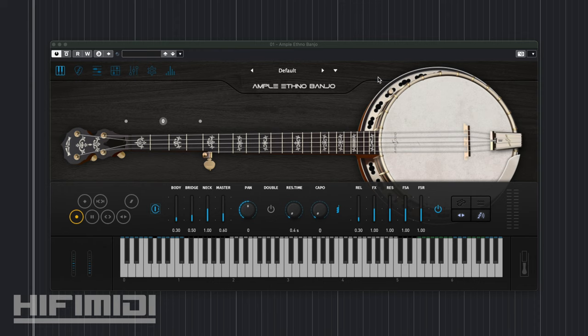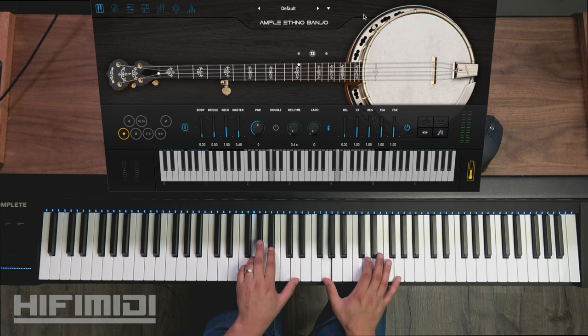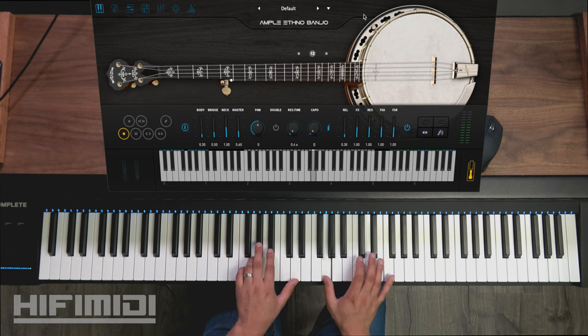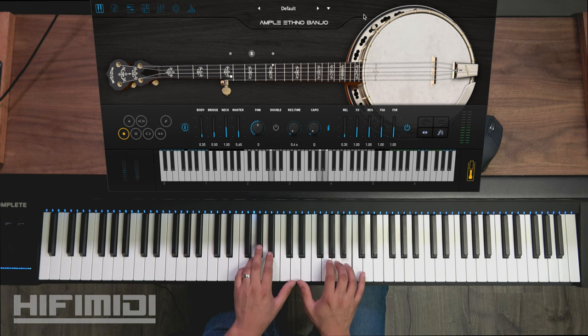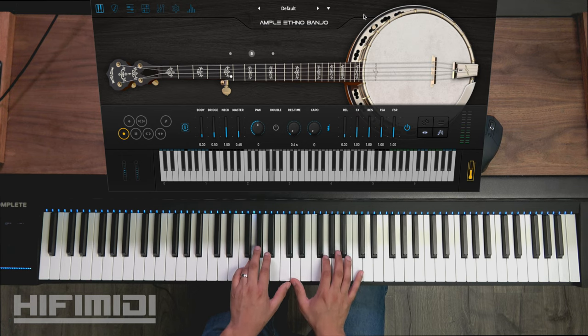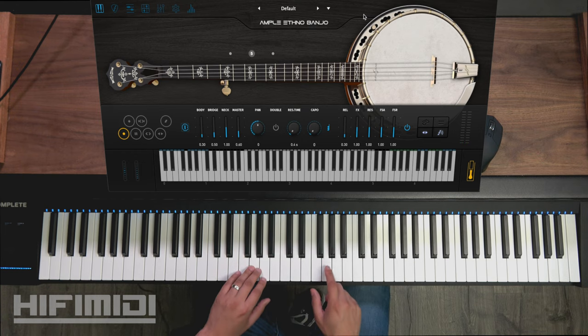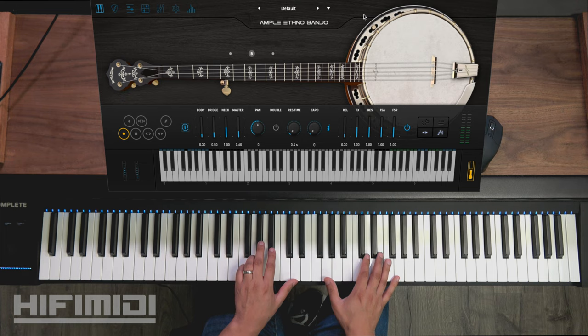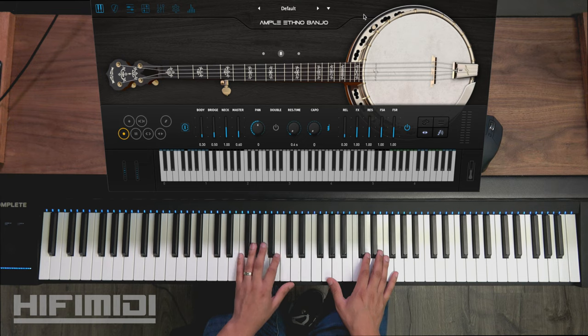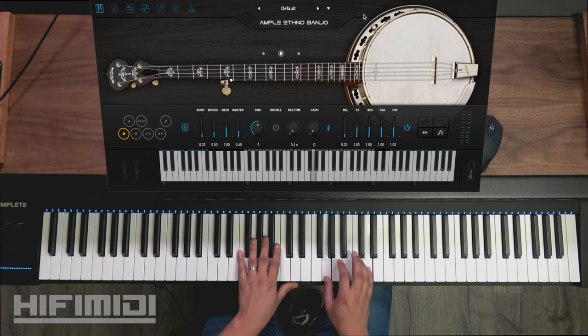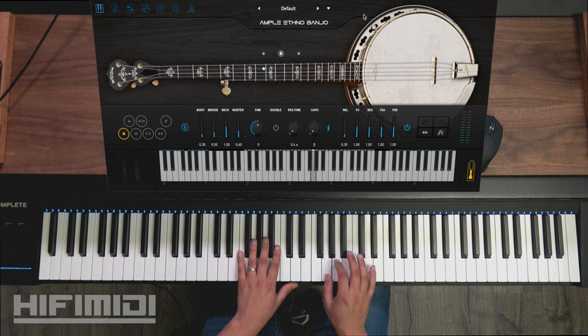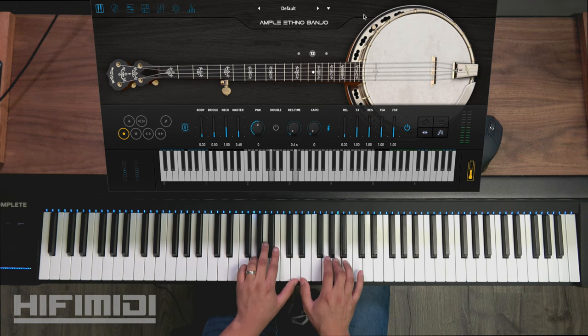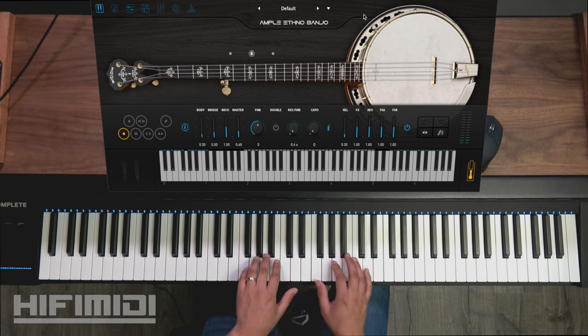All right, so this is sustain. As you can see, whenever I play G3 it hits that fifth string. It will trigger that string every time I play a different note after it. What a gorgeous sound.